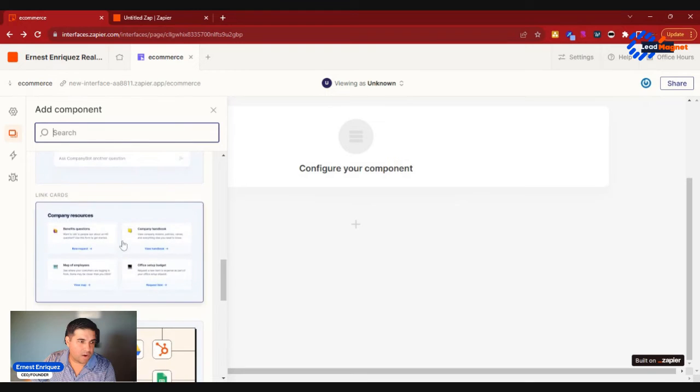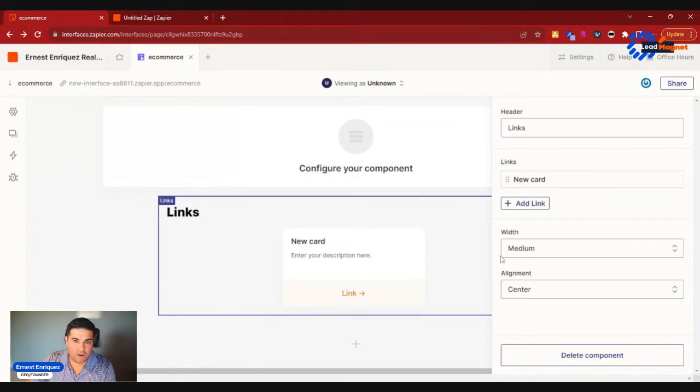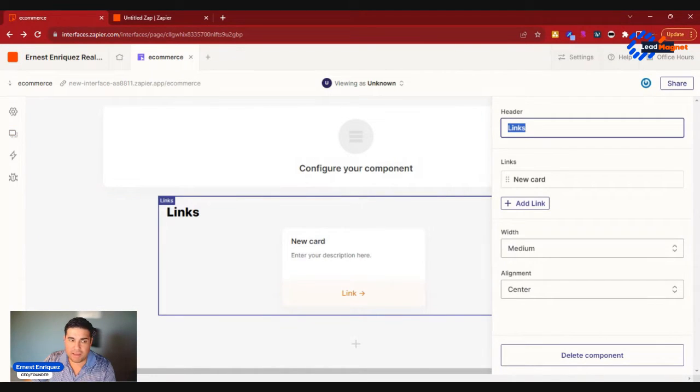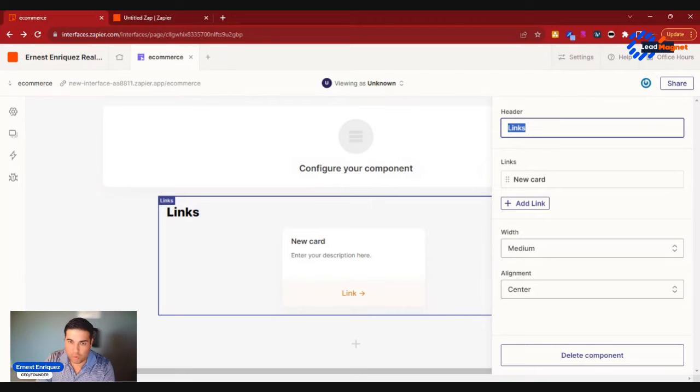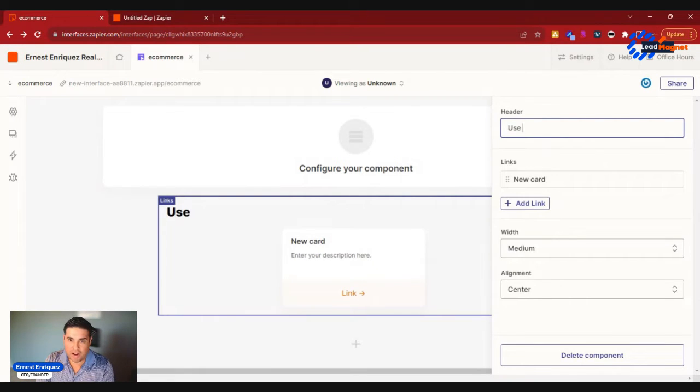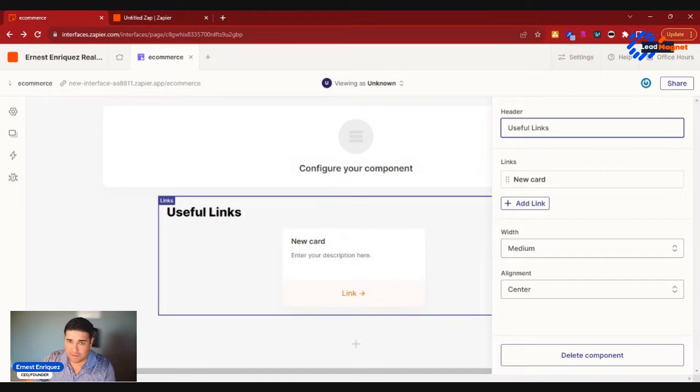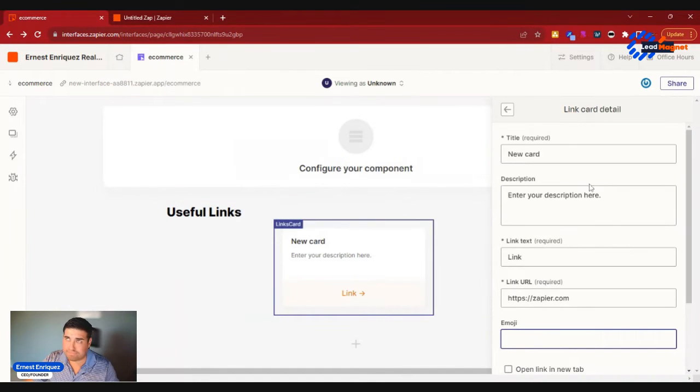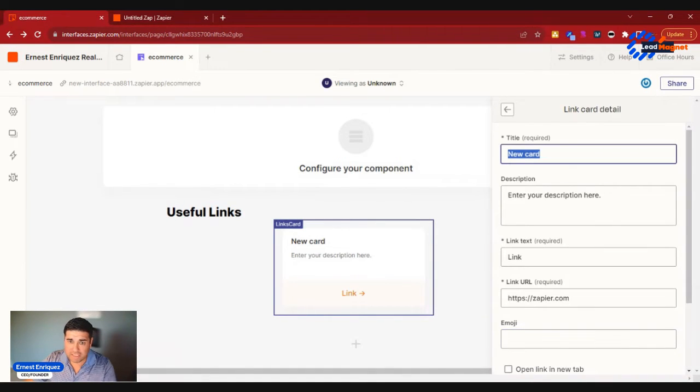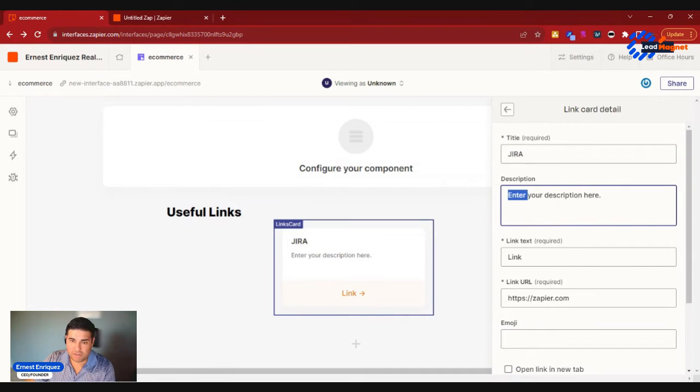We'll go ahead and add link cards, and this could be useful links. So as a product manager, useful links, think things like Jira. If you use Jira quite a bit.